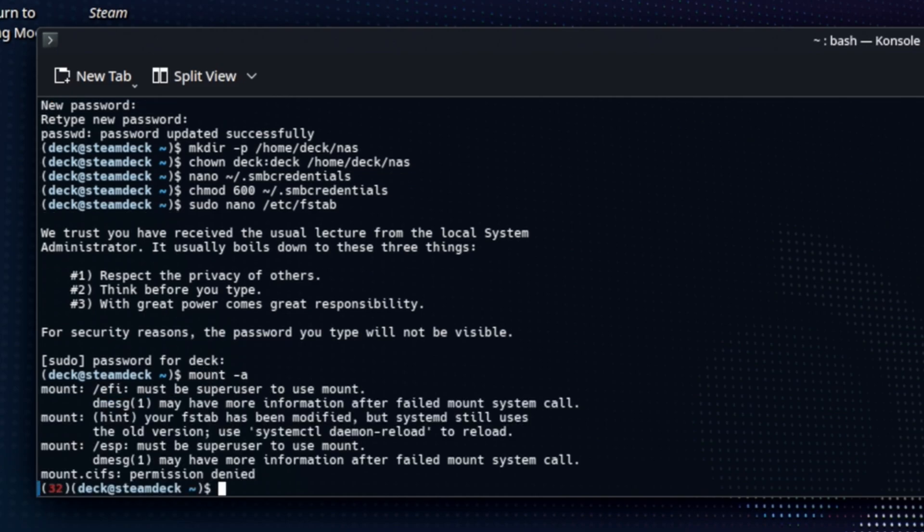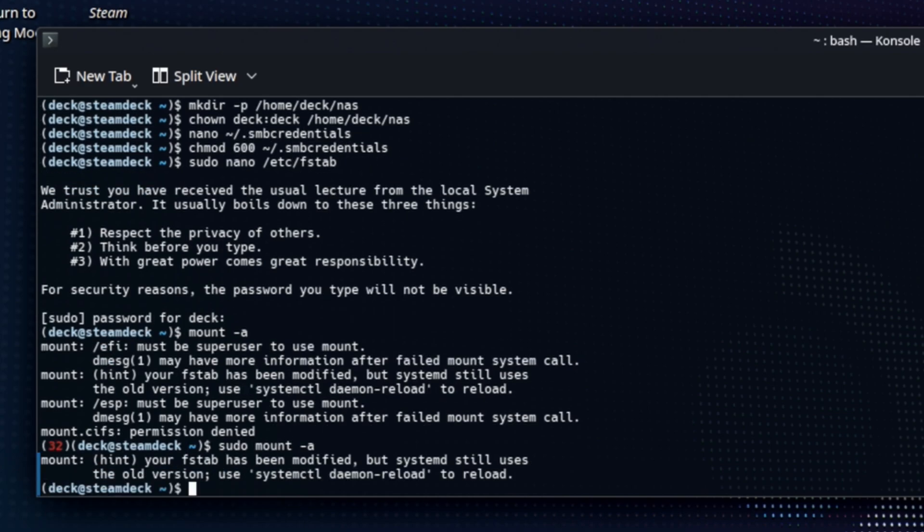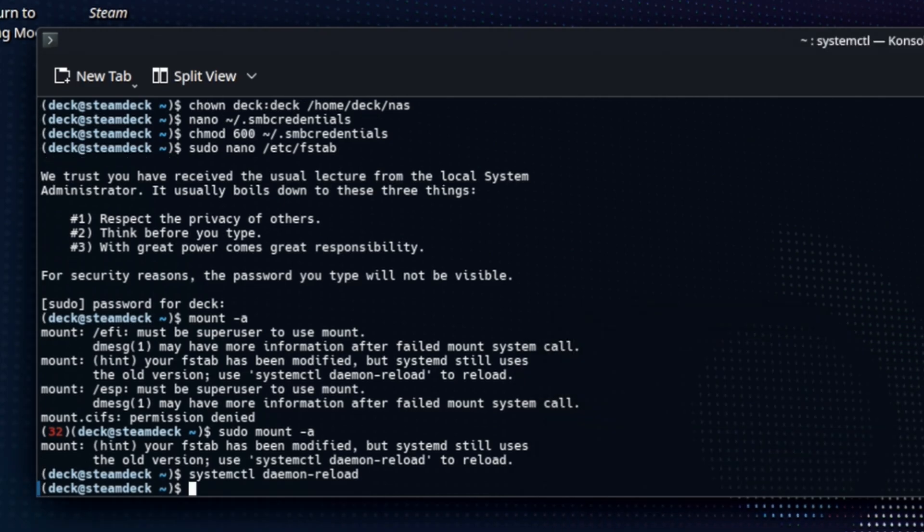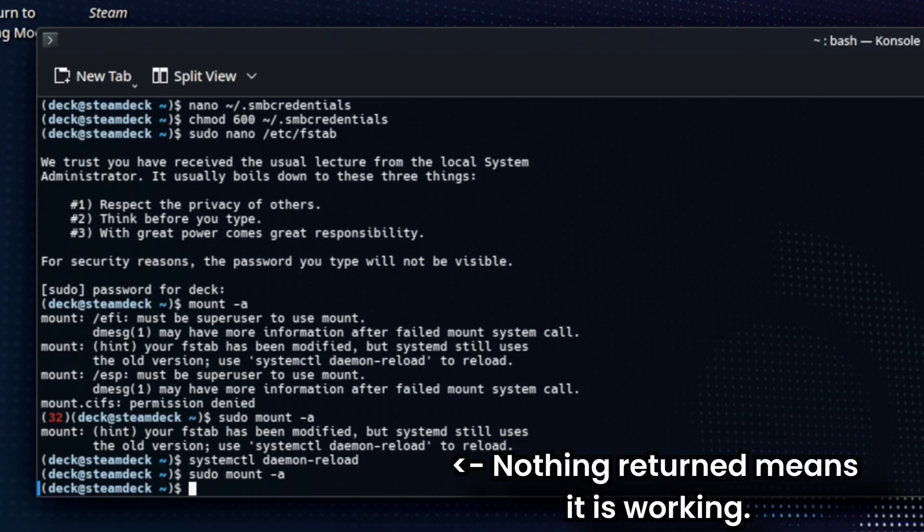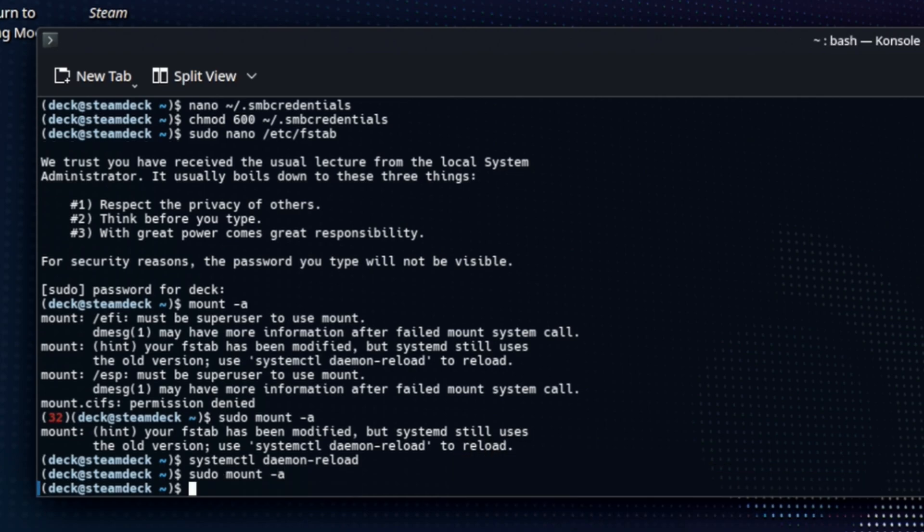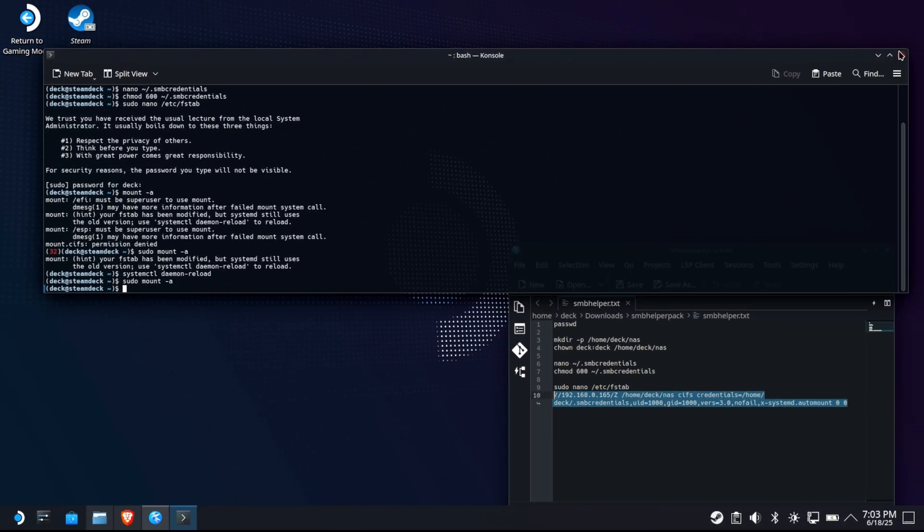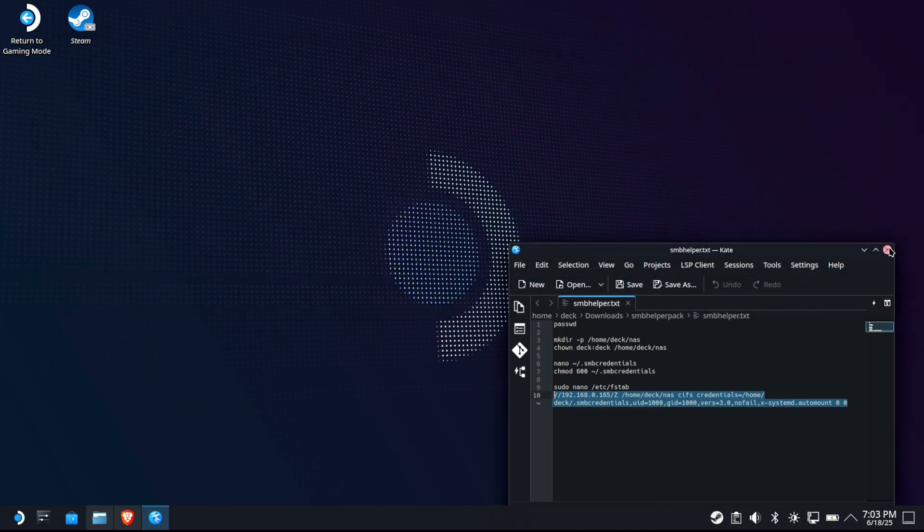Now we're going to do a mount dash a, which by the way, needs to be pseudo. I left that in there on purpose. Yeah, right. Pseudo mount dash a. Now it's going to tell you that your F stab has been modified, but we're still using the old one. So we're going to reload the daemon and that should force it to reload the F stab. Type in your pseudo password. Now try pseudo mount a again. Now nothing came back. That means it was successful. Let's go prove that it was successful.